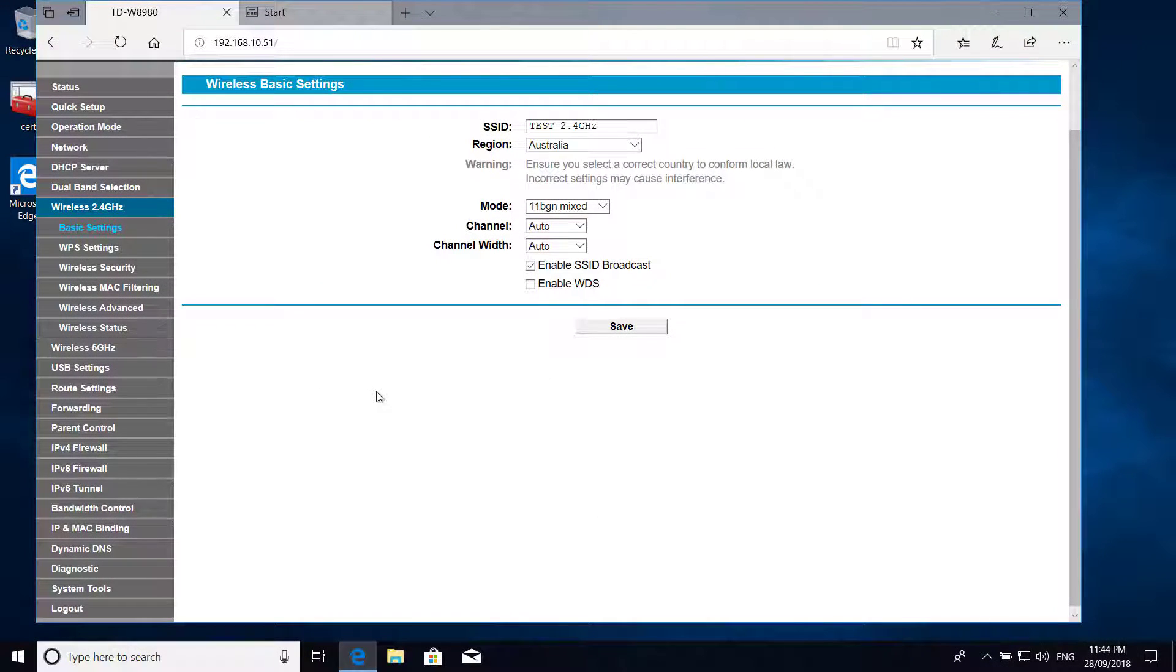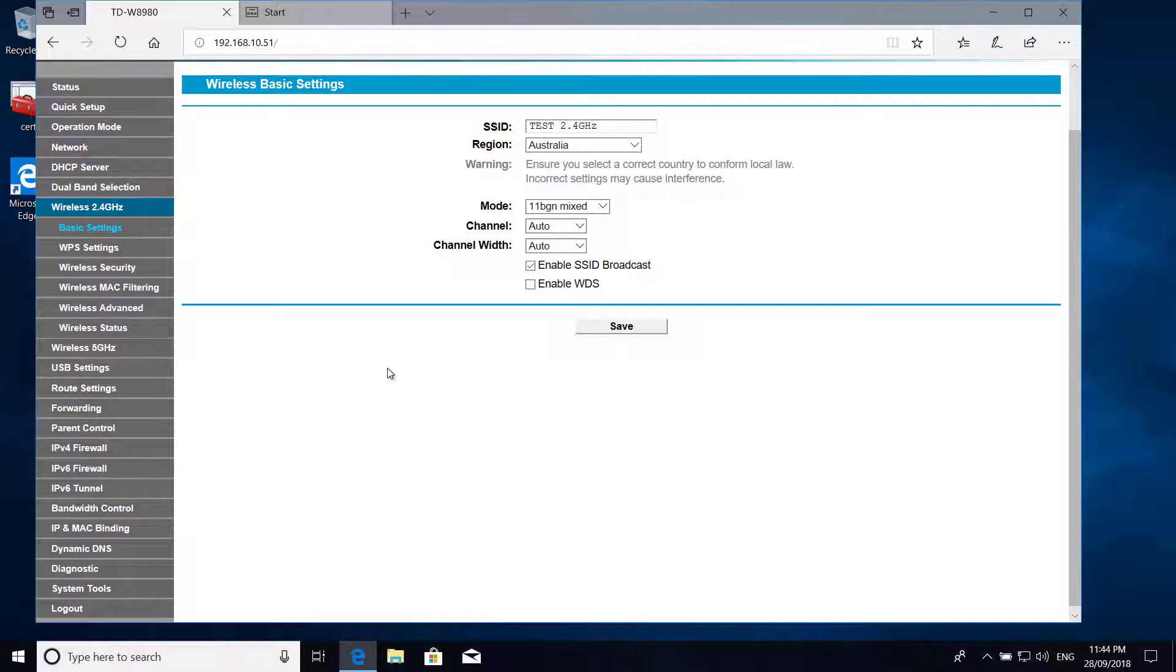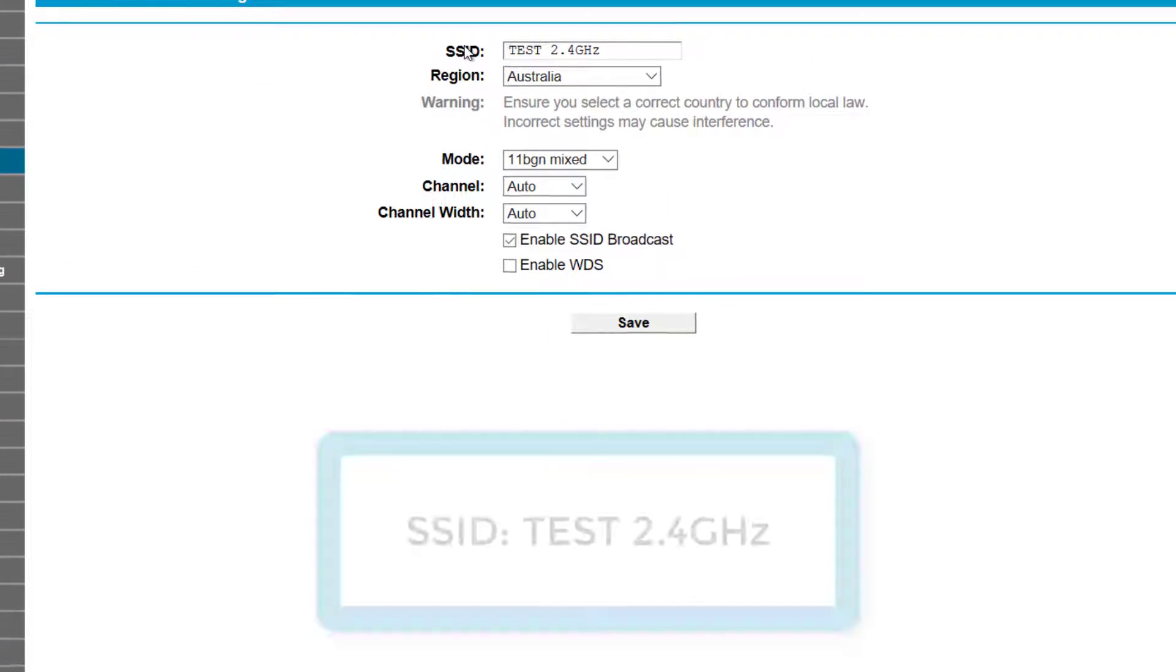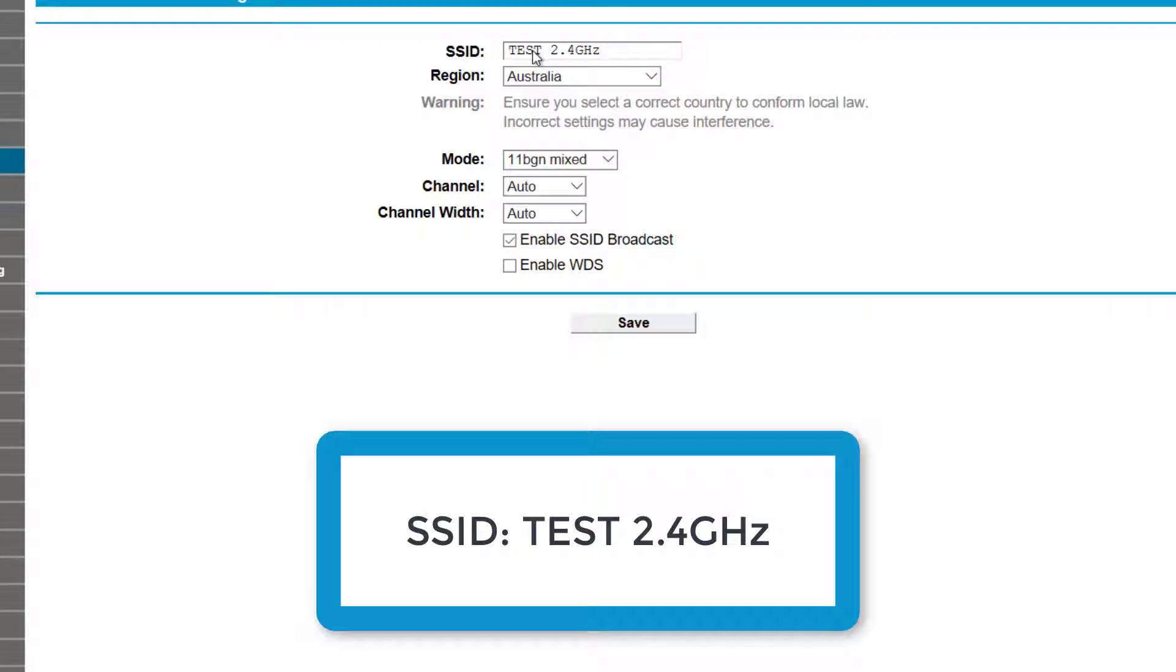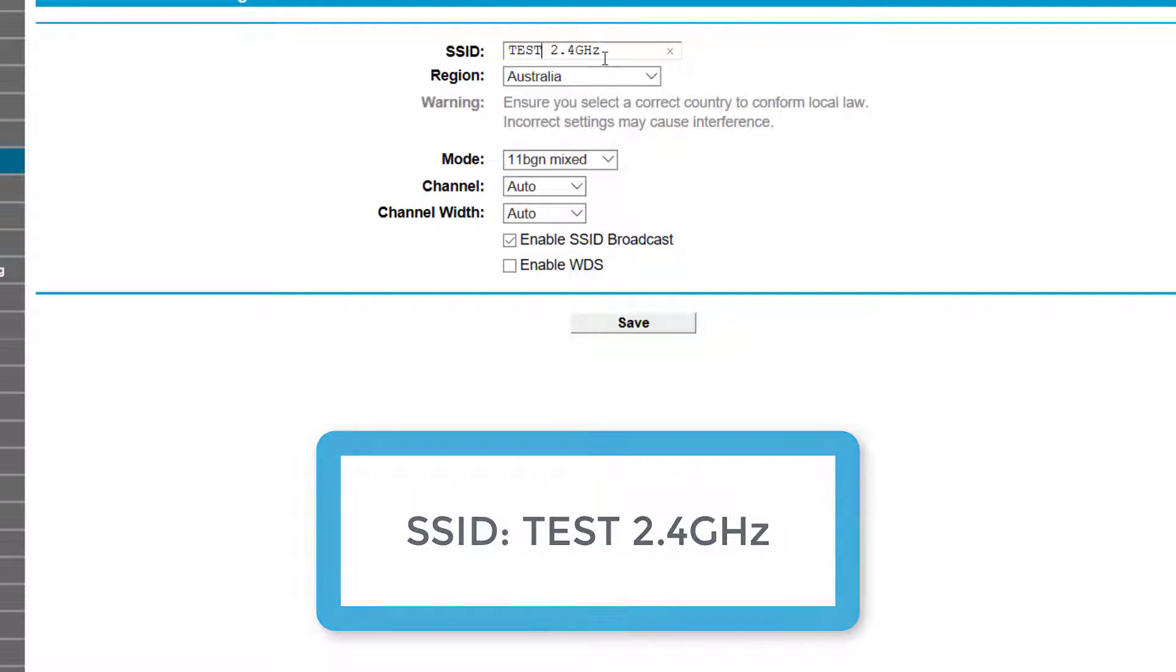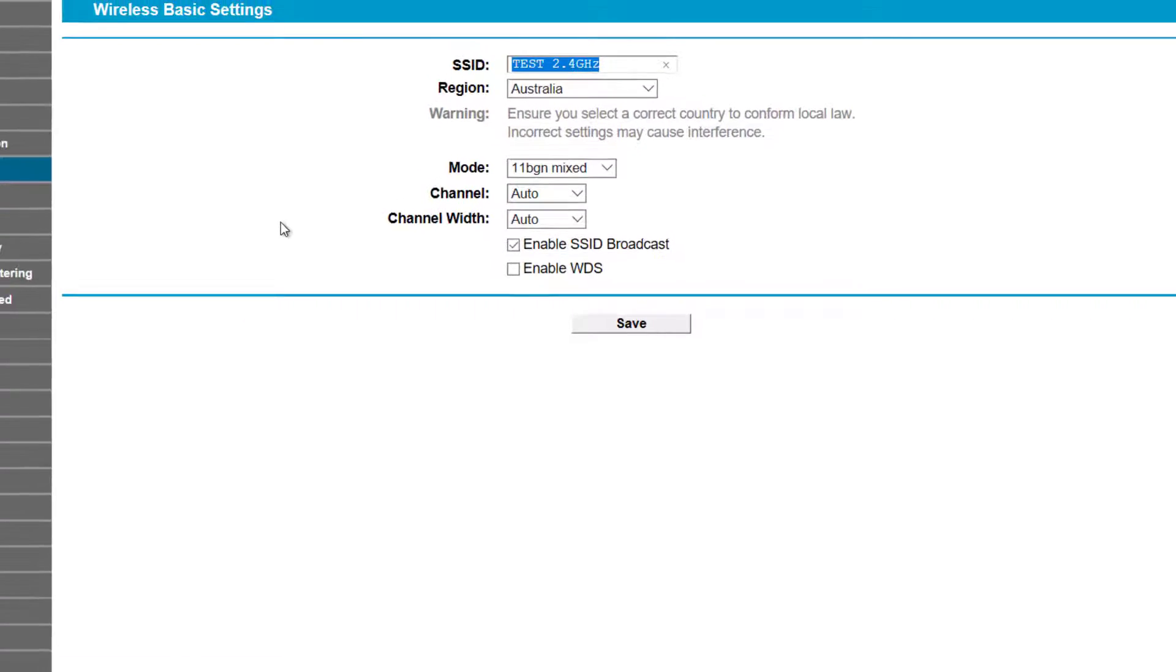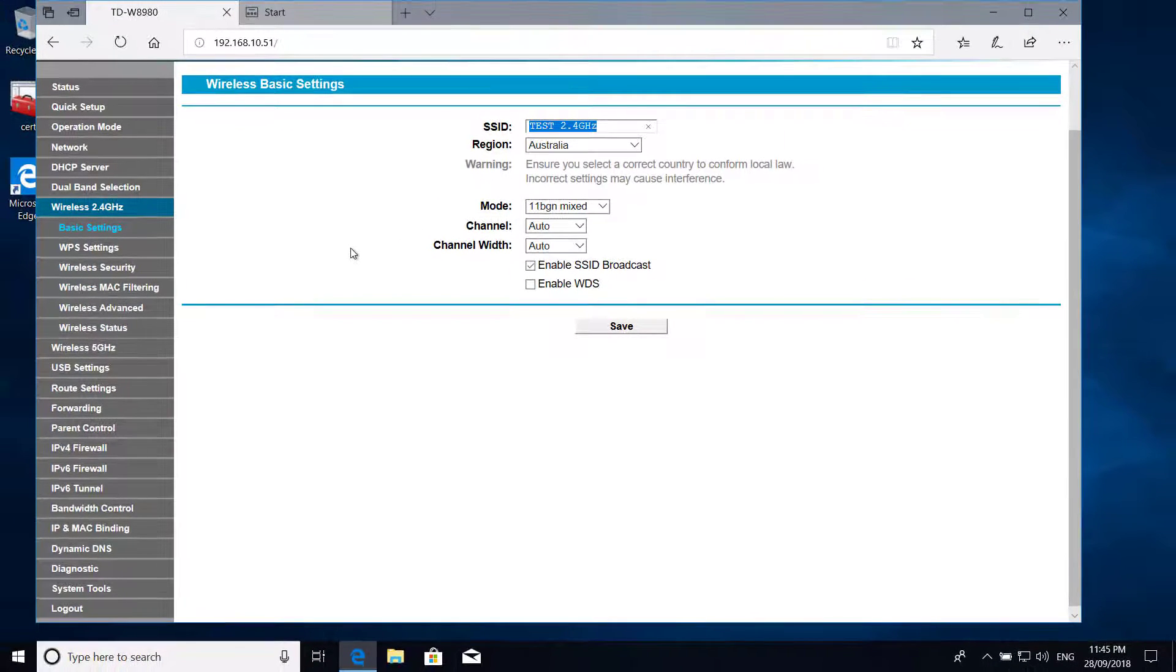I made a small change here to my wireless router. So for wireless 2.4 gigahertz I changed the SSID to test 2.4 gigahertz. There's a space between test and 2.4 gigahertz and I will be using this SSID later during this video in our group policy object. And apart from this all of the settings are same.